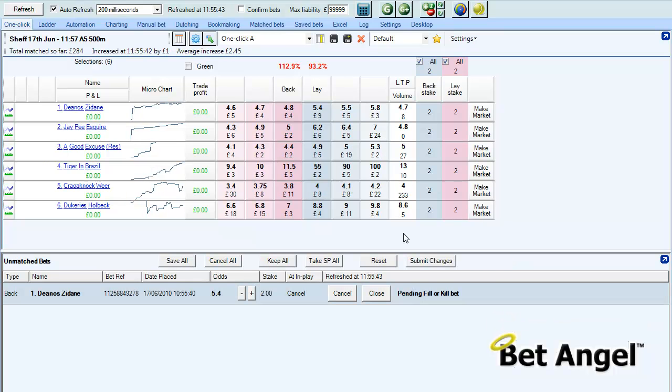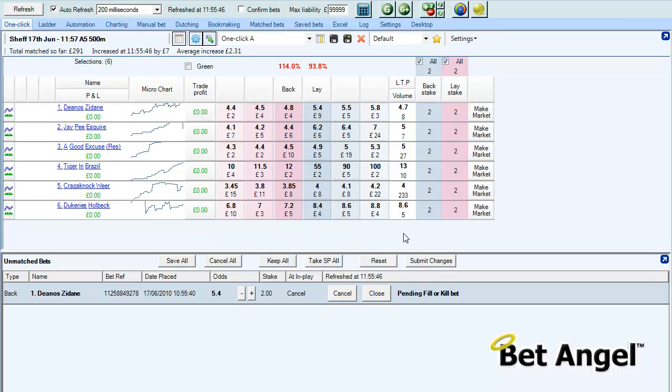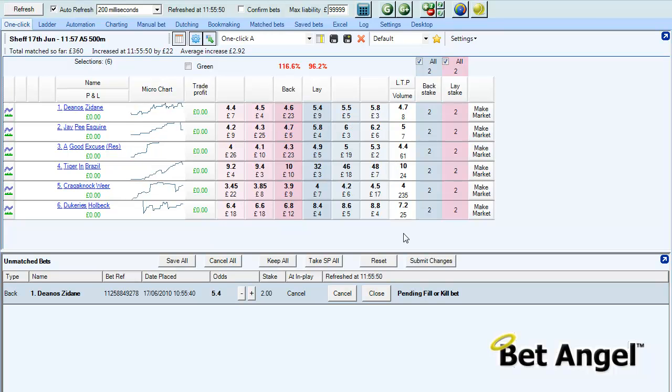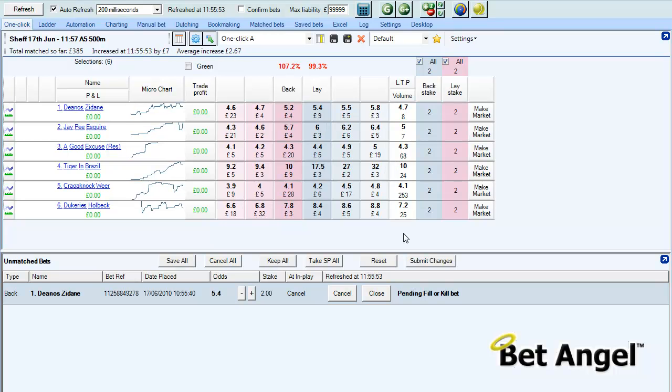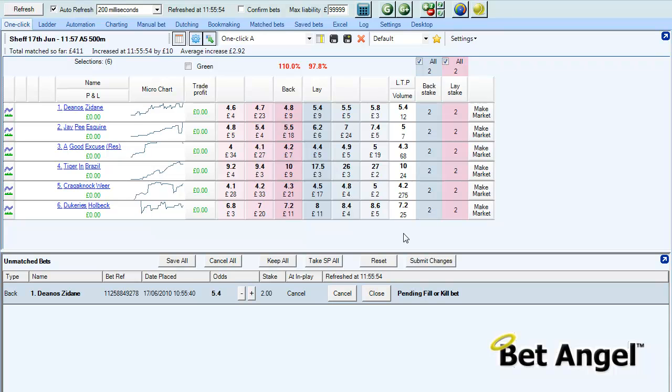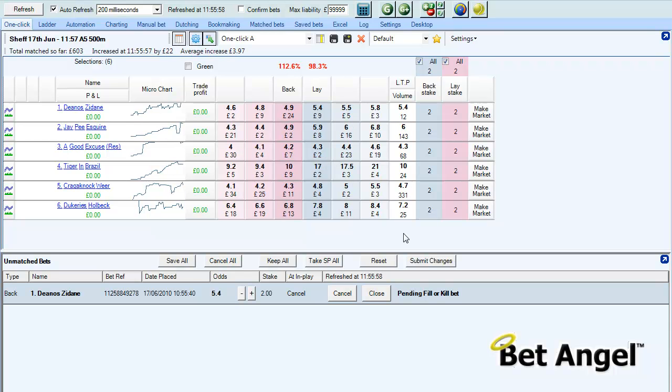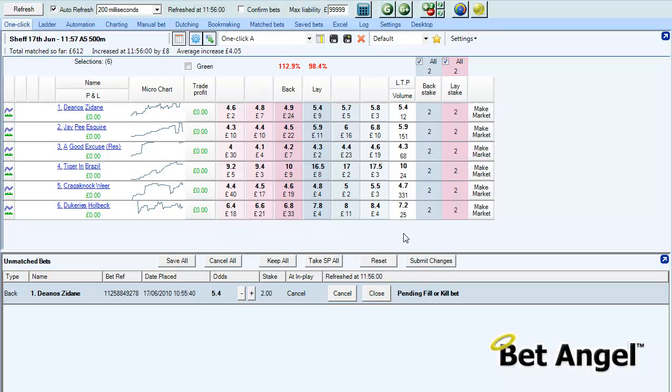You can see that with the fill or kill in place, it's just going to keep on trying to get filled on the reverse side. If it can't get filled within 20 seconds it will repeat the process. We're just hoping that somebody comes along and is foolish enough to lay at 5.4.